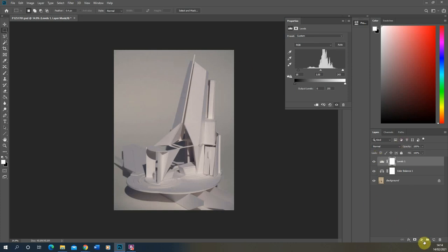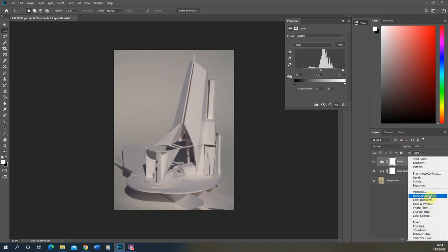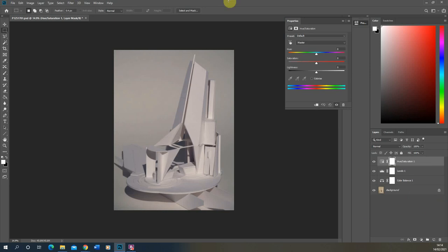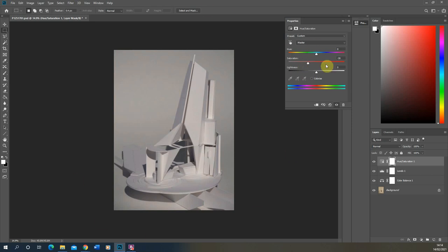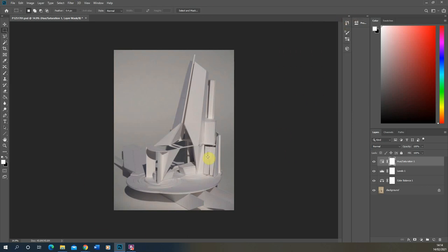Now what you might also want to do is add a Hue/Saturation adjustment. You might want to just turn down the saturation of the image if it's got a bit too much colour. Sometimes a minus 30% desaturates the image slightly and just gives it more neutral tones to the overall image as well. So I'm going to add that in.